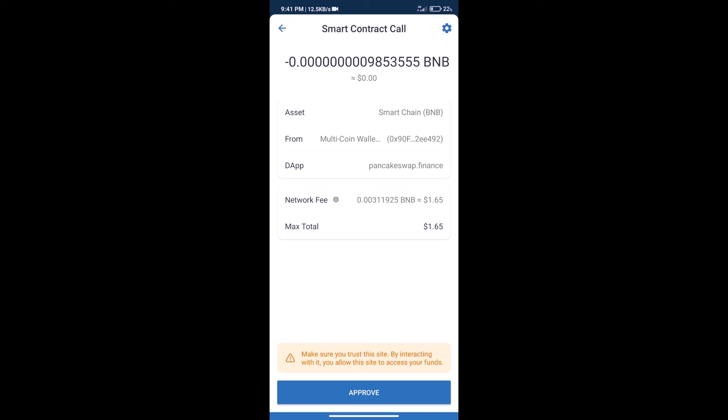After that, we will click on approve and finally we will get this token successfully. So guys, I have only shared the technical process, not financial advice. Invest in cryptocurrency at your own risk. Thanks for watching.